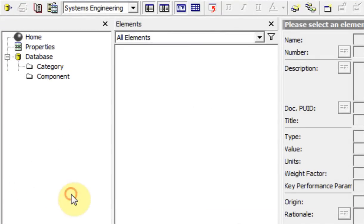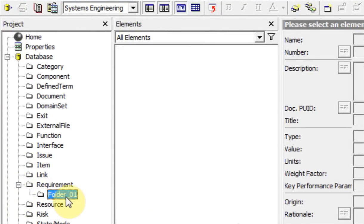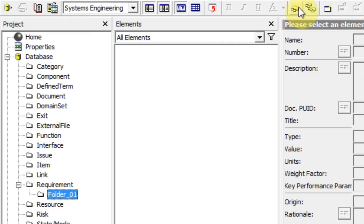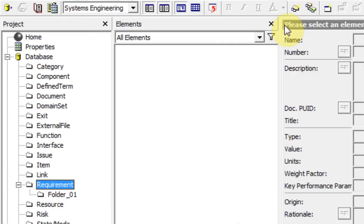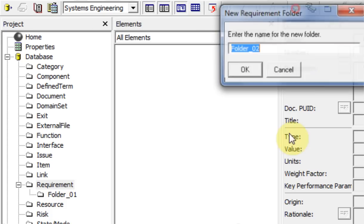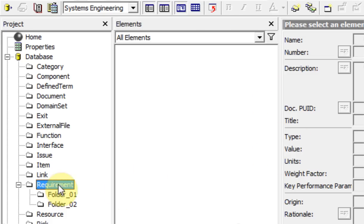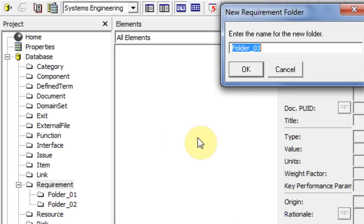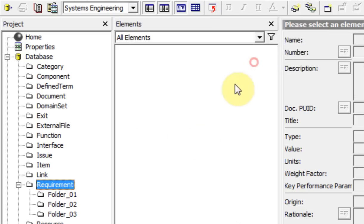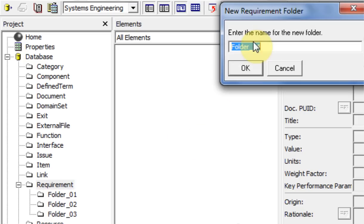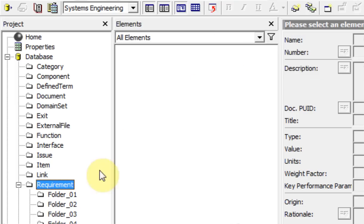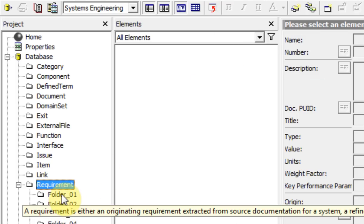For instance, if it's an unmanned aerial vehicle, you could have the air vehicle section as folder 1, the power plant system as folder 2, avionics systems as folder 3, weapon systems as folder 4. You can break all your requirements out into different folders like that.